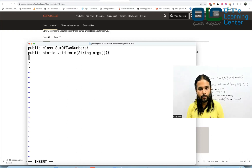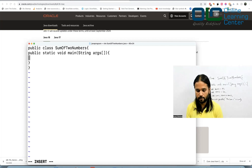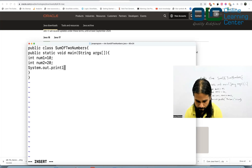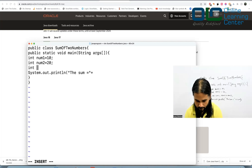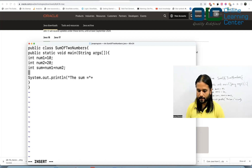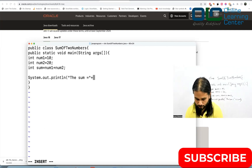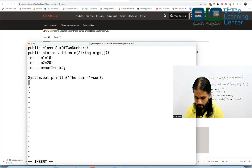Next, define your variables: int num1 = 10; and int num2 = 20; with semicolons. Then declare int sum = num1 + num2; to add the two numbers. Finally, write: System.out.println("the sum is = " + sum); to print the result. Close all your braces and you are done.